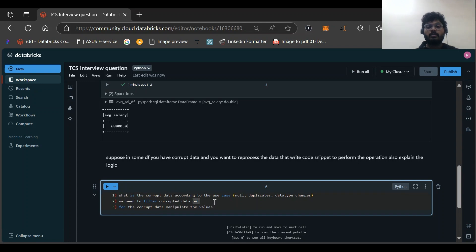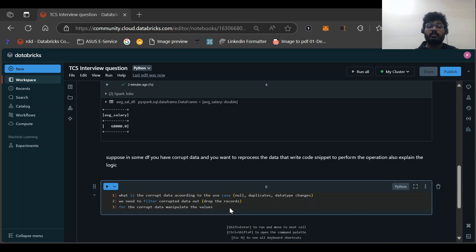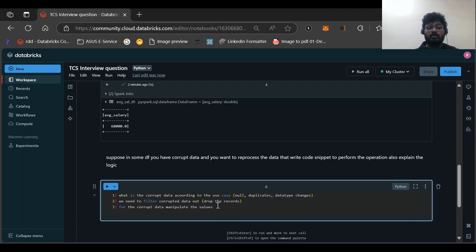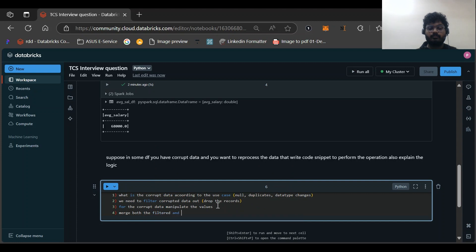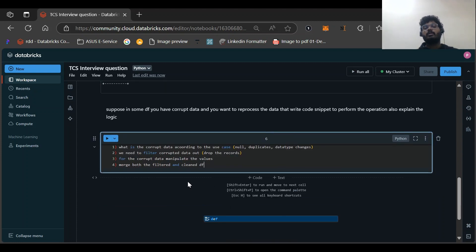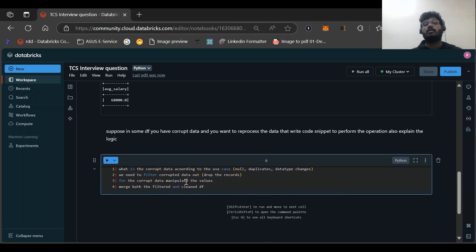After filtering, for the corrupted records we need to manipulate the values — or in some cases, simply drop the records. For example, in the case of null values we'd manipulate or fill values. Then we need to merge the filtered DataFrame and the clean DataFrame back together. Try to write a code snippet based on this logic.